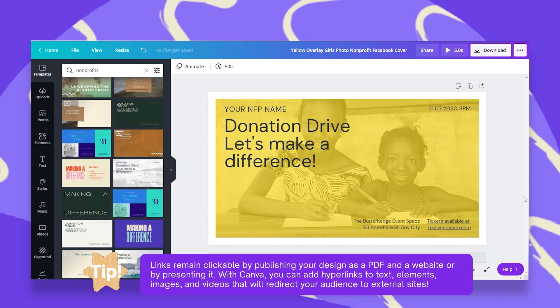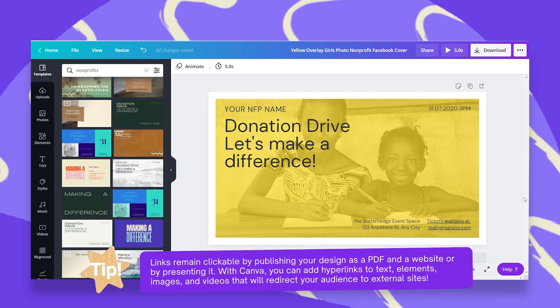You can turn any object to be clickable. It could be an element, a photo, a background, a video, a sticker — you name it. Now let's see how simple it is.